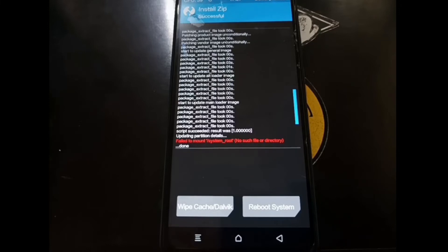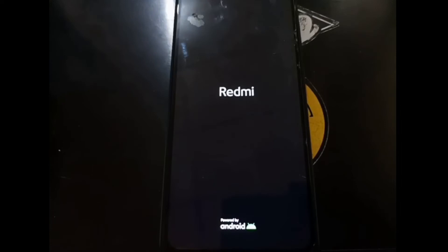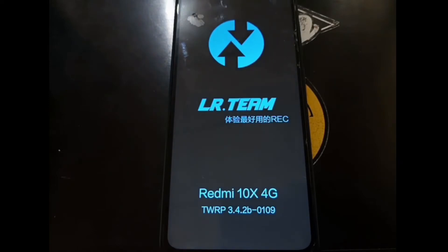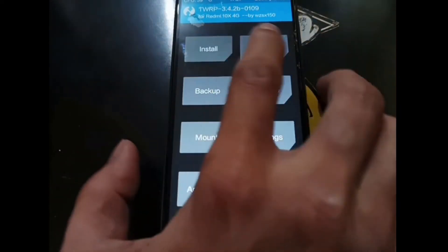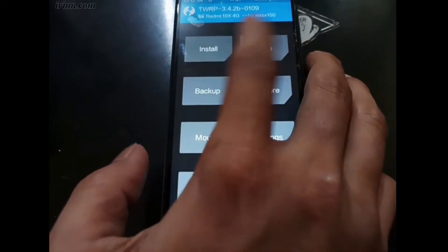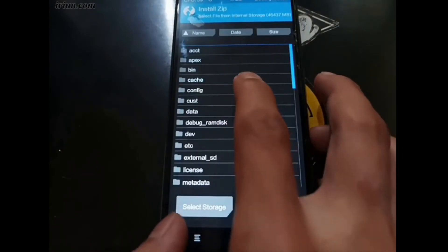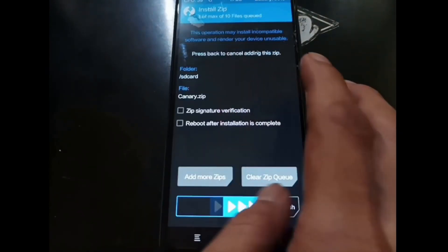Now let's reboot into recovery again. Hit the Home button, select Reboot and Recovery. This is the last step — if you don't like using Magisk you can skip this. Now go to Install and select the Magisk canary file — the file will be included in my blog.